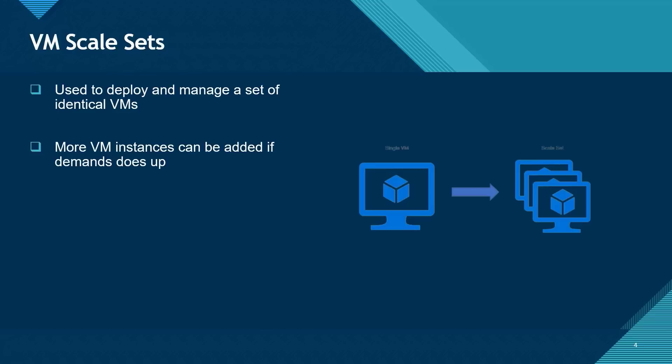When a scale set is created with virtual machines in it, more virtual machine instances can be added to it if needed. That is if the demand goes up. And you can also remove those virtual machines when you no longer have a need for them. That is when demand for them goes down.